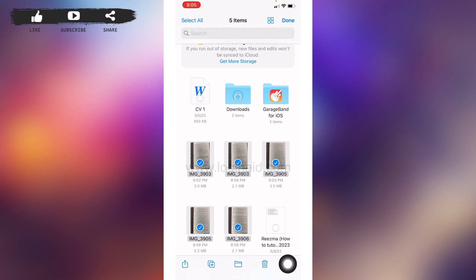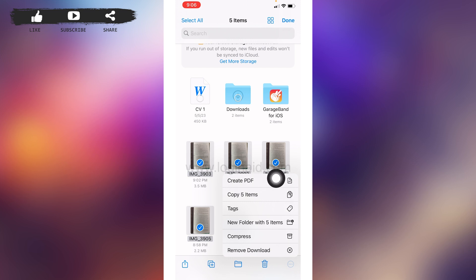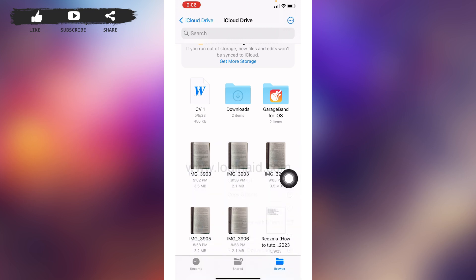After you select it, at the bottom right corner you can find these three dots. Tap on it. Now select this option of Create PDF and it has been created.